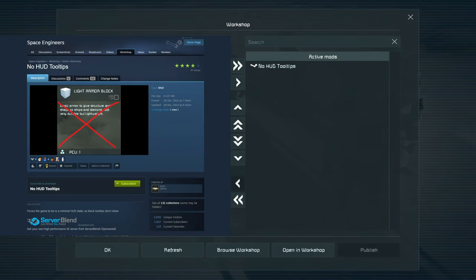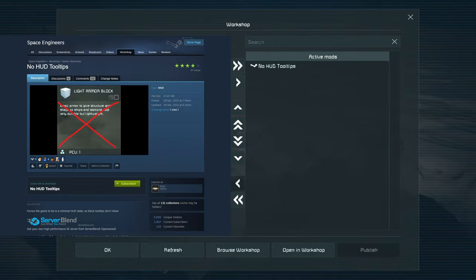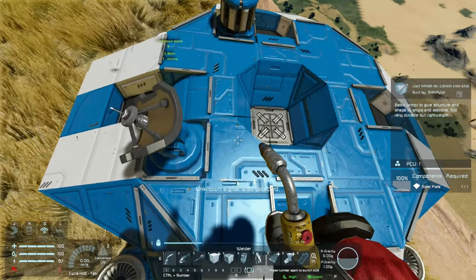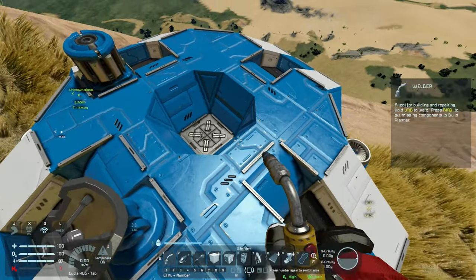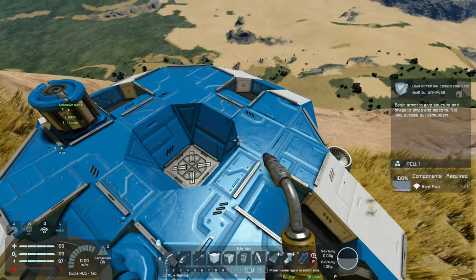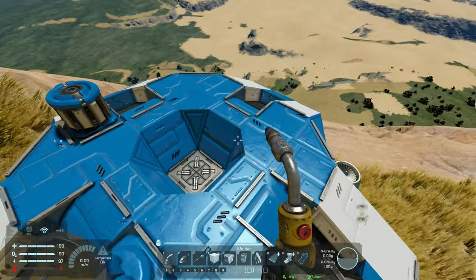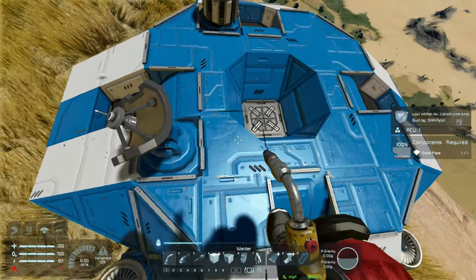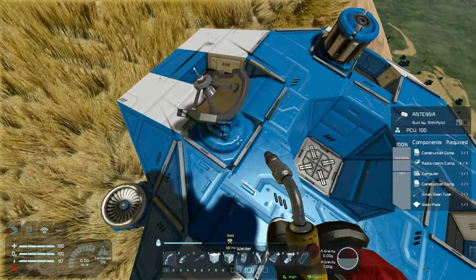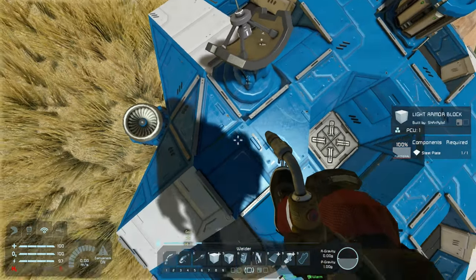The no HUD tooltips mod is just another quality of life mod that allows a simple clearing up of your right hand screen when looking at different blocks or having different items in your hand as you can see on the screen just here.